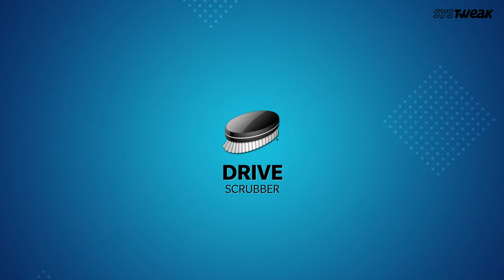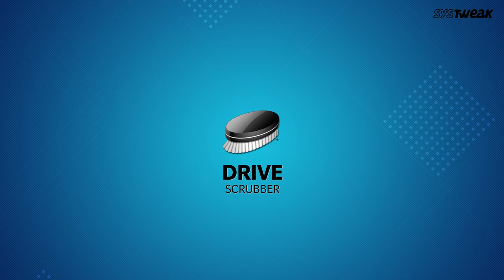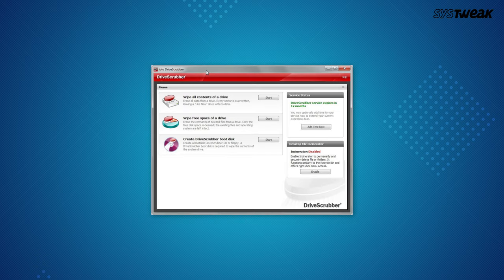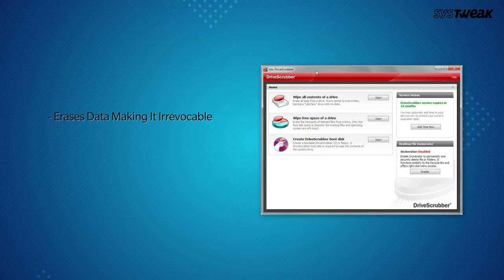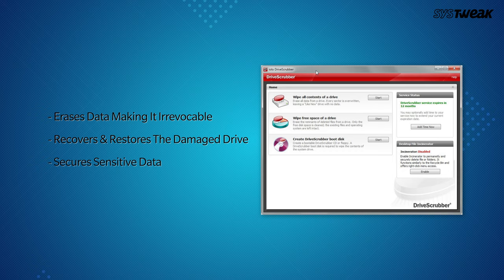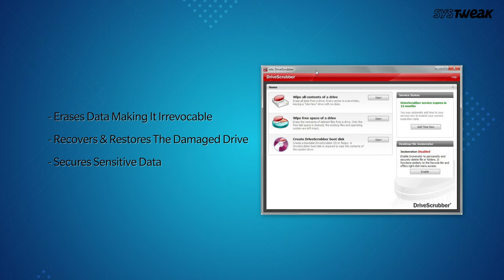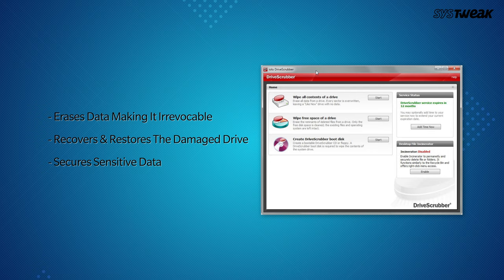On number 4 Drive Scrubber. Working on the tagline erase data so it can never be recovered, Drive Scrubber efficiently shreds data and makes it irrecoverable even by advanced tools. Along with it, it secures all personal information, recovers and restores damaged drives.